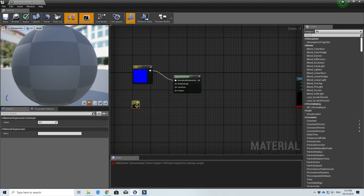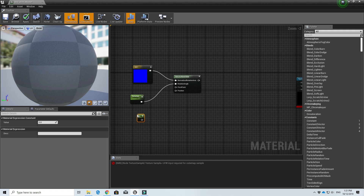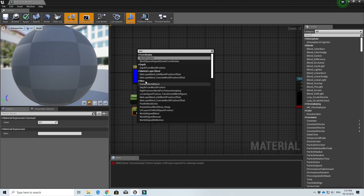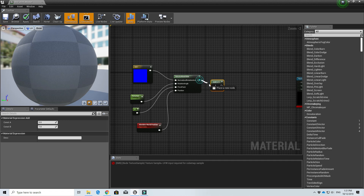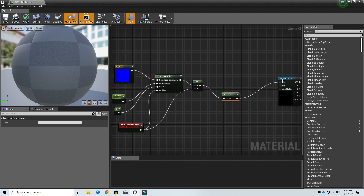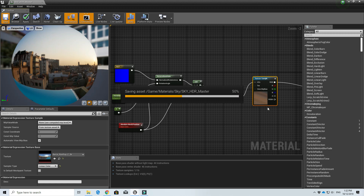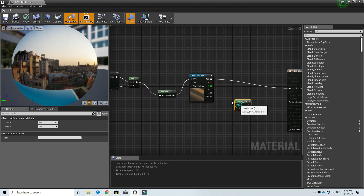Then create a Constant and call it 'Rotation Angle' — this controls how much rotation there is on the HDR. Add a pivot point of zero, call out a World Position node, and add it into the world position itself. Then normalize it and set it to the UV. You'll get a nice HDR skybox.